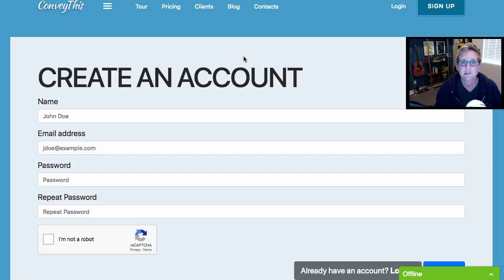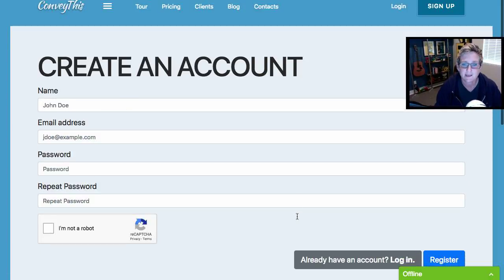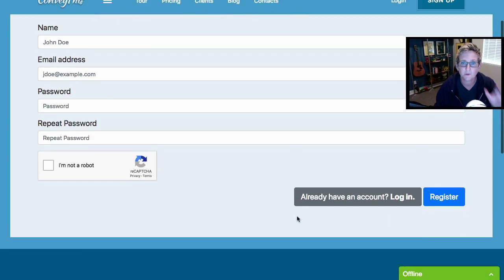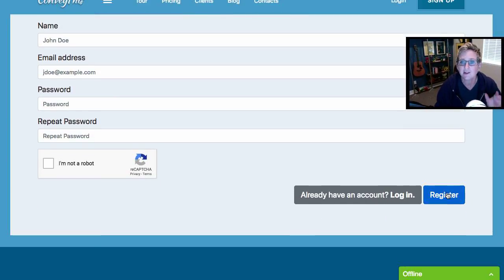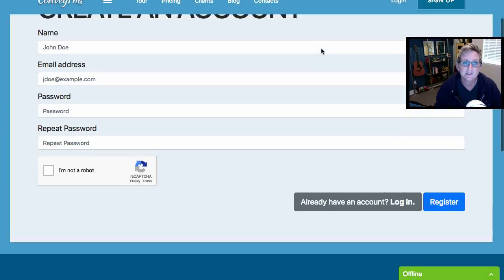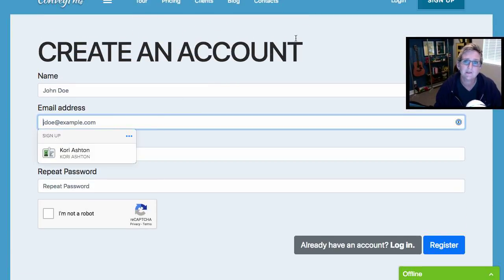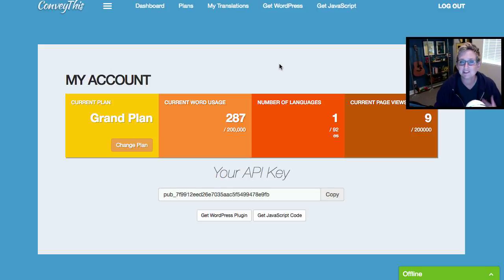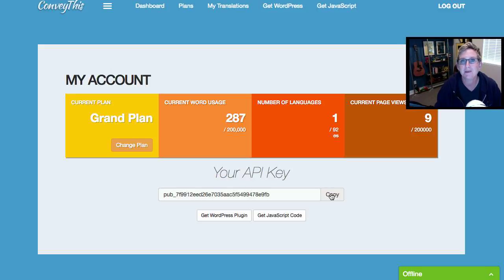You'll come over to a simple registration page. Fill this out — no credit card required at all, because we're gonna go into the free option first — and click Register. Once you do that, whatever email you put in, they're gonna send you an email verification. Please click on that, and once you've verified your email, you'll be able to come back and log in to grab one little bit of code right here.